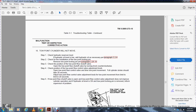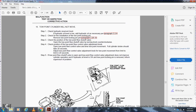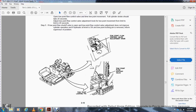Malfunction 16 — Tow point cylinder will not move: Step 1, check the hydraulic reservoir level; if hydraulic oil level is low, add hydraulic oil as necessary, paragraph 3.3.4. Step 2, check the installation of the tow point lock pin; remove the tow point lock pin, paragraph 2.26.10. Step 3, check the position of the tow point flow shut off valve; open by turning the knob counterclockwise. Step 4, check the tow point flow control valve adjustment; open the valve for tow point movement. Full cylinder stroke should take 20 seconds; adjust the tow point flow control valve knob accordingly.